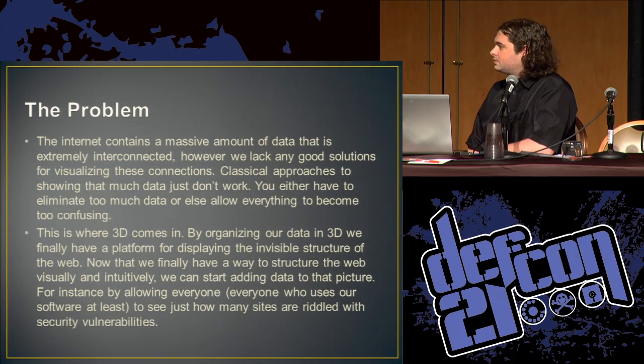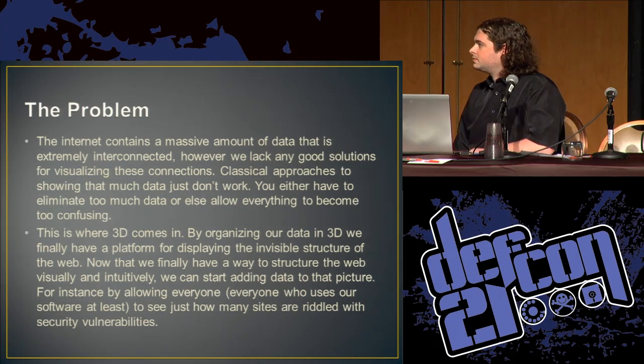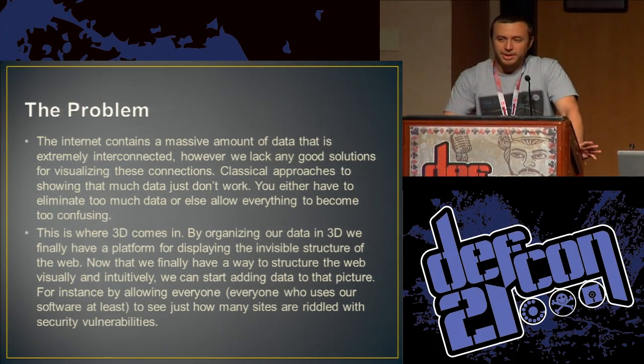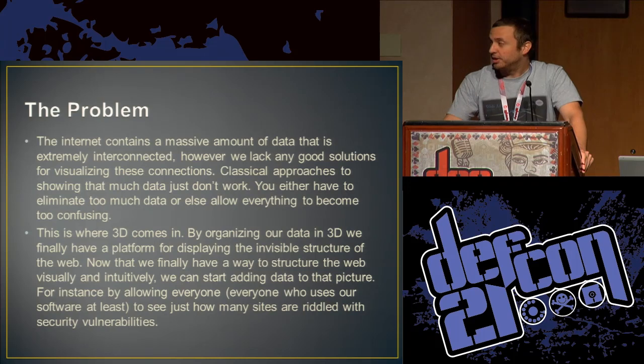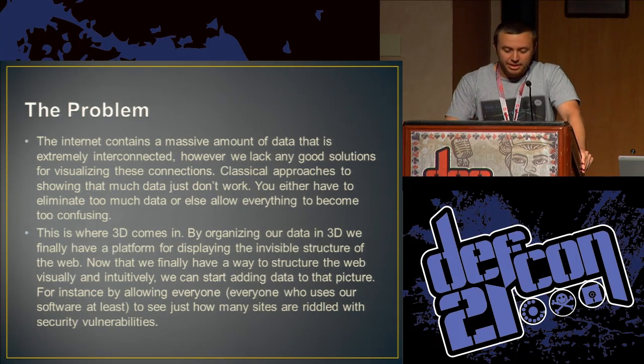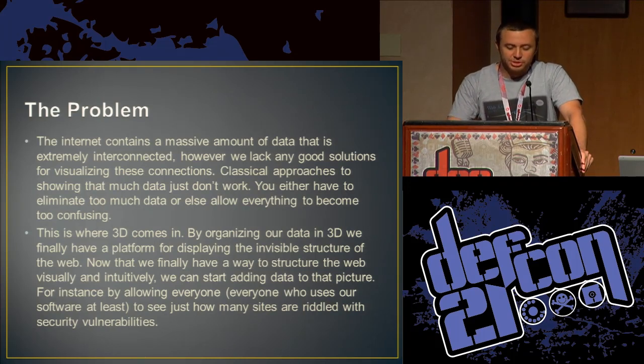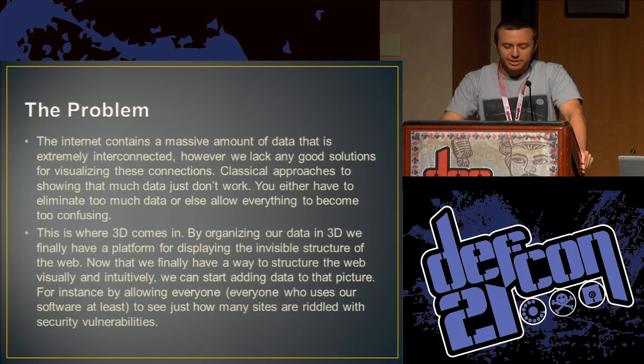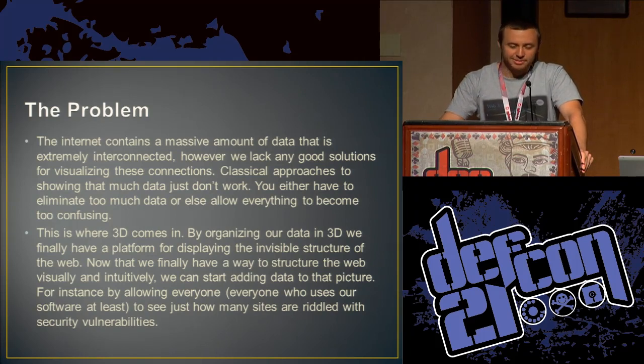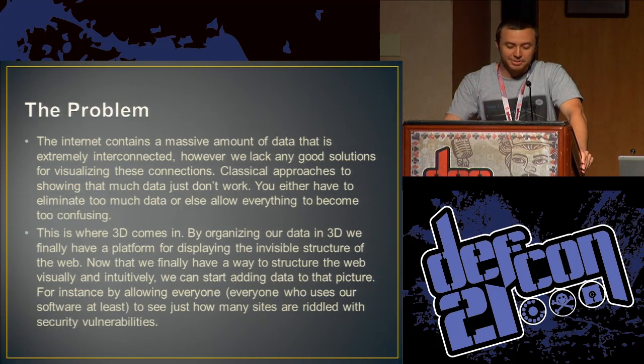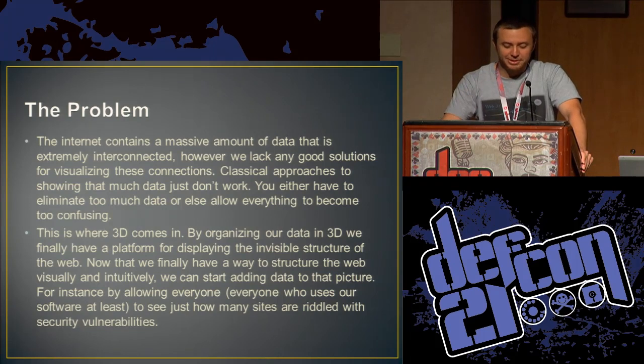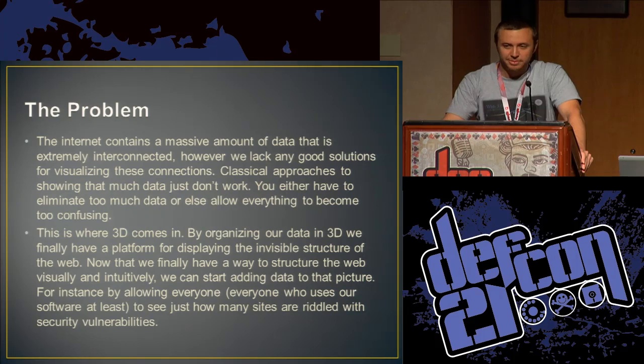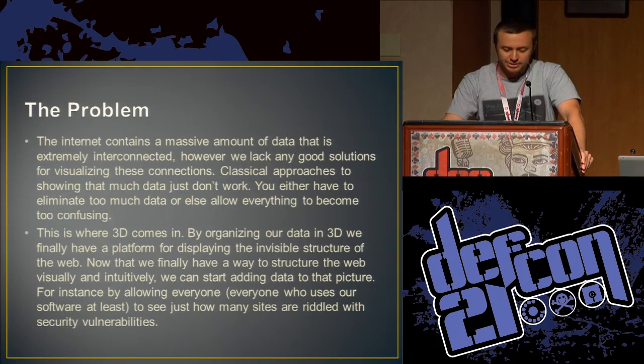So I'm Alejandro Caceres. Call me Alex. I'm the owner of Hyperion Gray. I'm interested in applying distributed computing as it relates to breaking things and finding vulnerabilities in things. So you're going to see a lot of that throughout the talk. Originally a web app pen tester by trade, started focusing on software development after that. So I hope you like the tool.